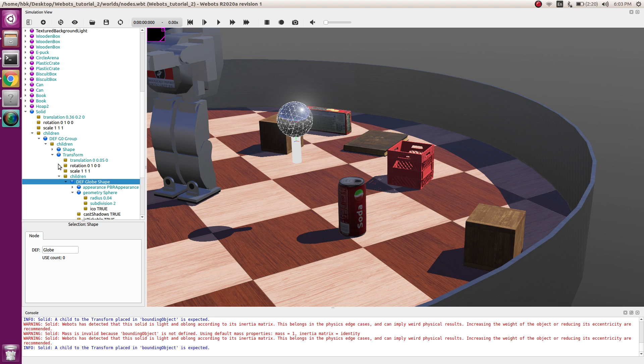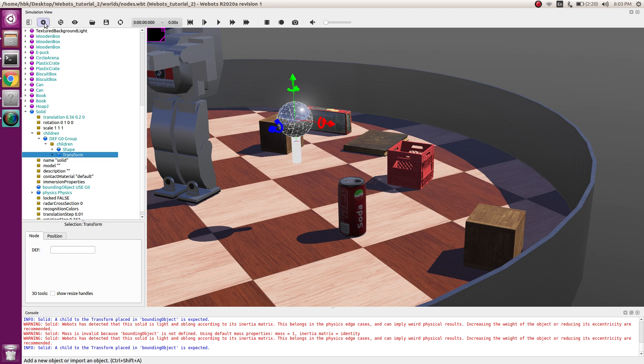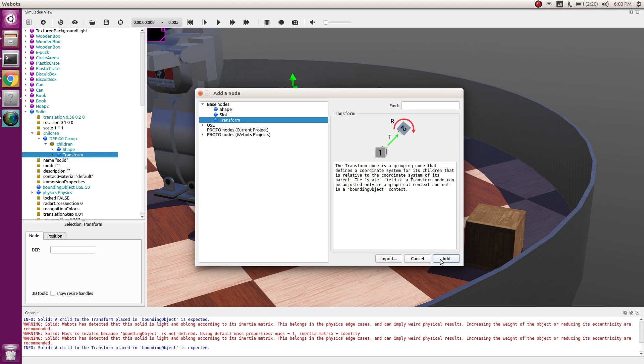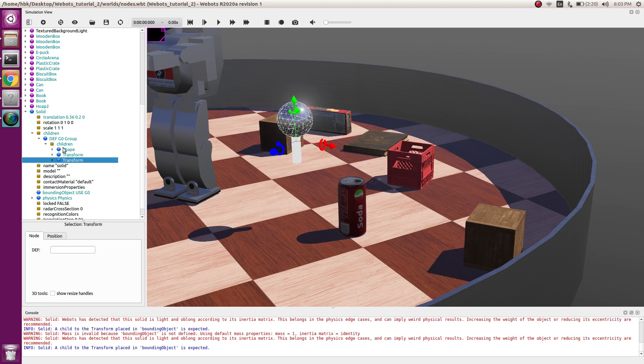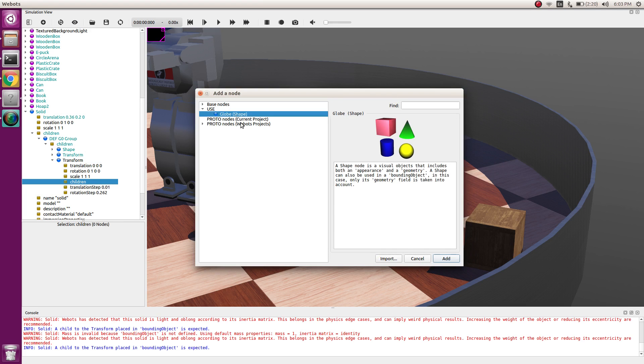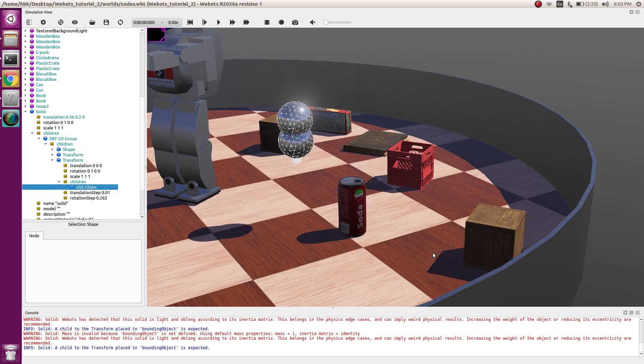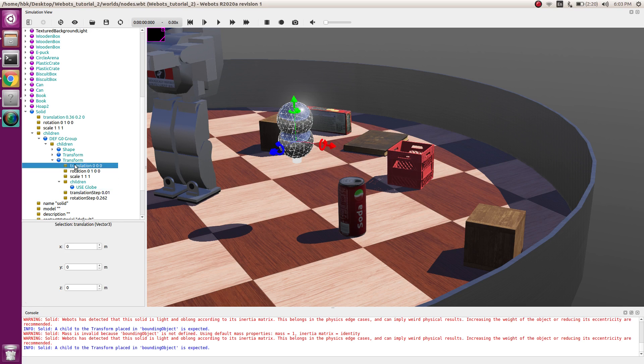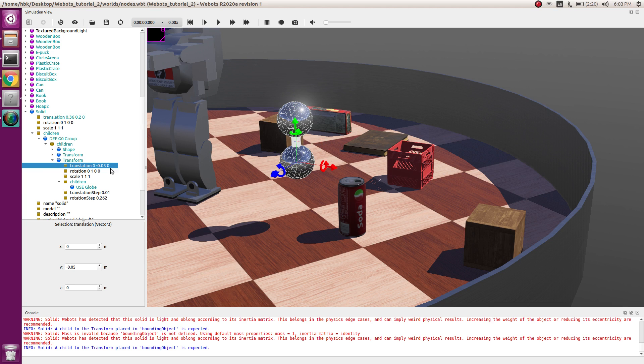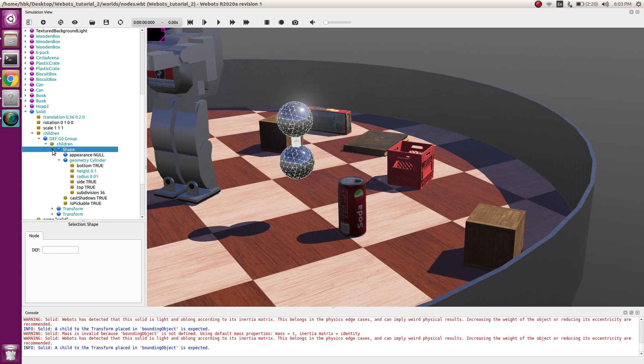We'll have one more transformation, basic node transformation. And here we'll have child as a globe and this will be, any guesses, minus 0.05. Correct, it will go downstairs.